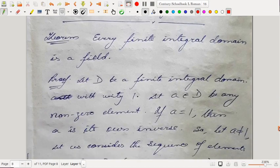However, the converse is not true — every integral domain may not be a field. But there is one special case: if you have a finite integral domain, then it is always a field. Theorem: Every finite integral domain is a field.